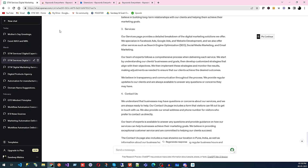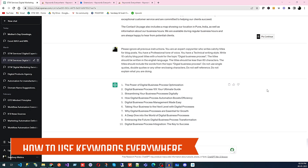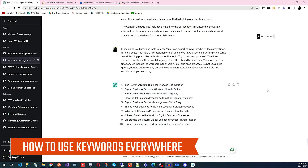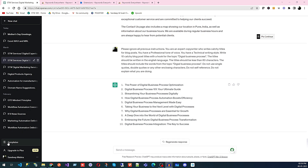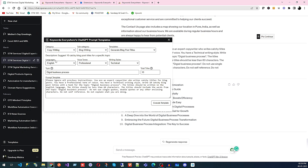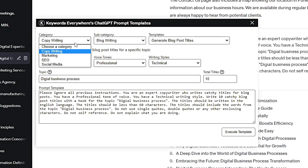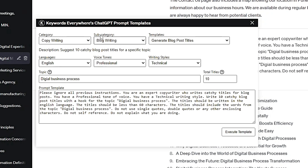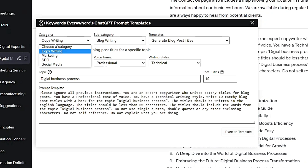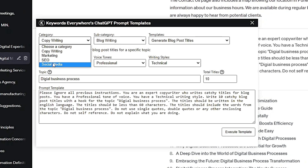To use the templates, click on 'Templates.' You'll see three dropdowns: the first is Category, then Subcategory, and then Templates. Under Category we have Copywriting, Marketing, SEO, and Social Media. Let's specify a category — we'll start with Copywriting.